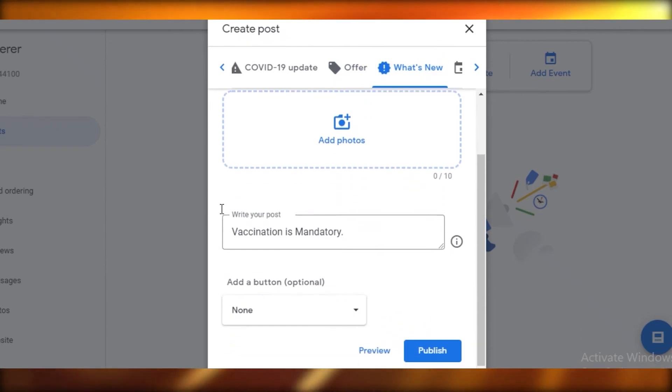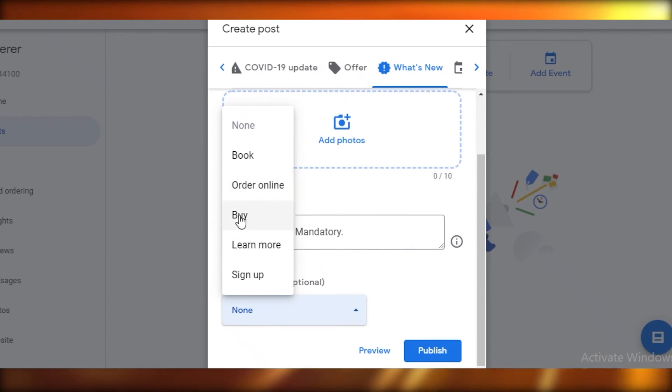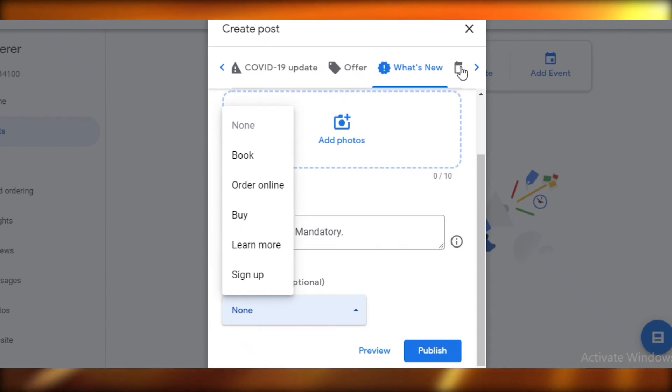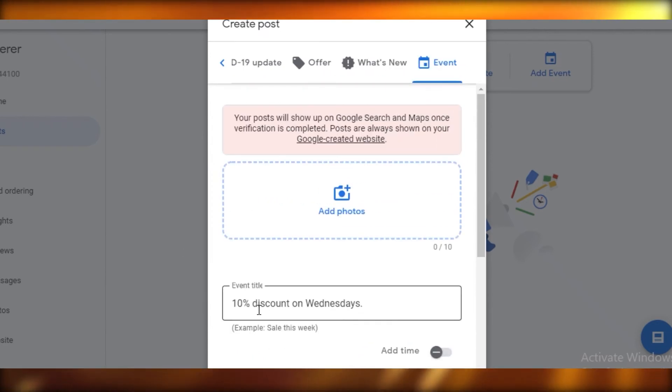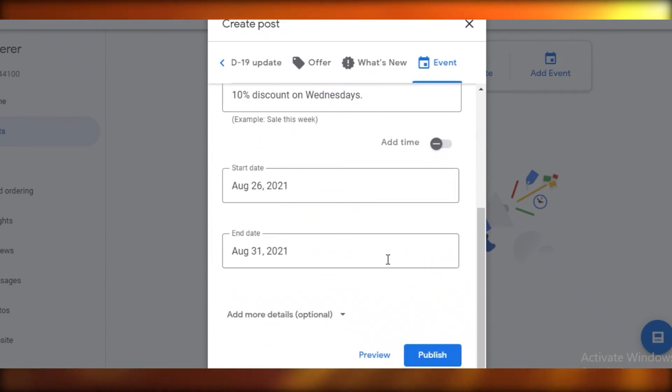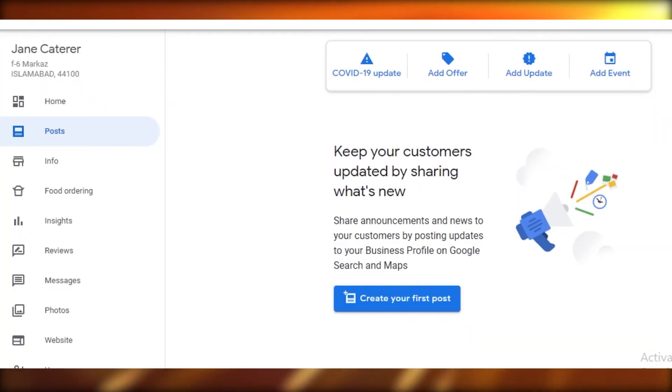Now you're also going to add anything that is new, anything else you might want to add, so bookings, online orders, buying, learning more, or signing up to your service or website. You can add that from here. And then if there are any special events you can also add them from here. We're just going to create this post.